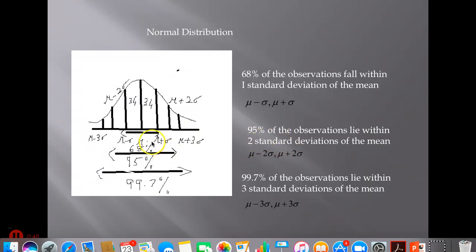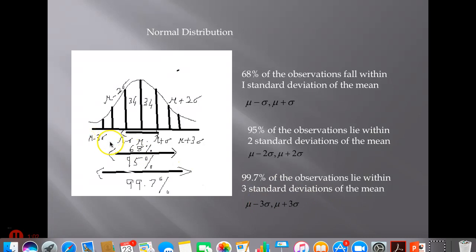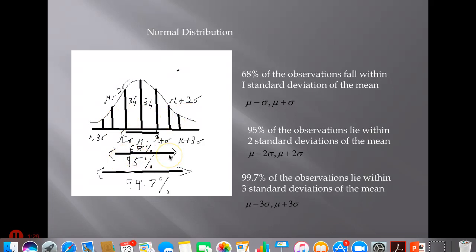95% of the observations lie within two standard deviations of the mean, between mu-minus-2sigma and mu-plus-2sigma. And 99.7% of the observations lie within three standard deviations of the mean, between mu-minus-3sigma and mu-plus-3sigma.